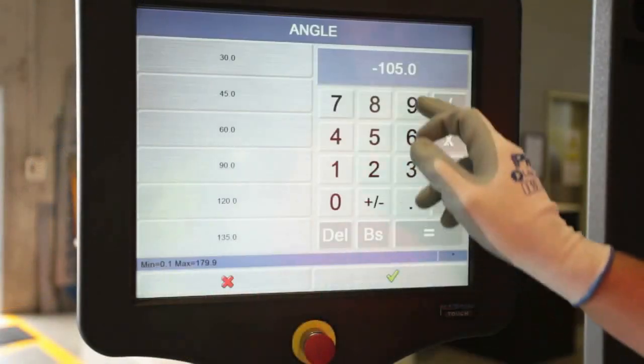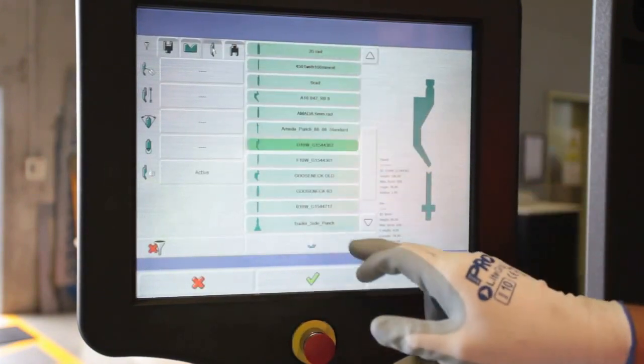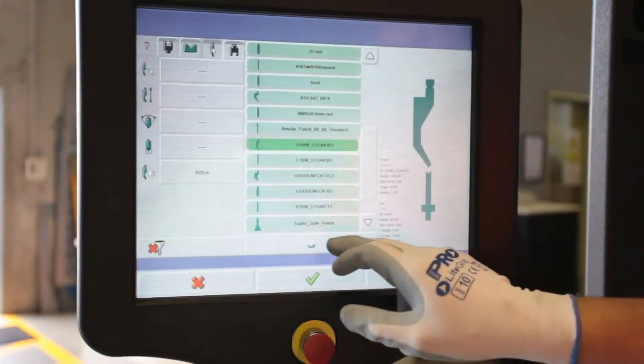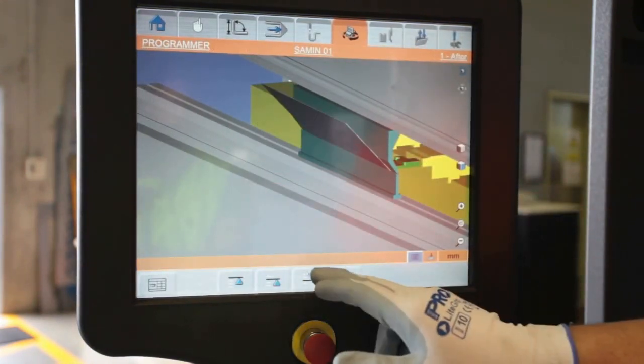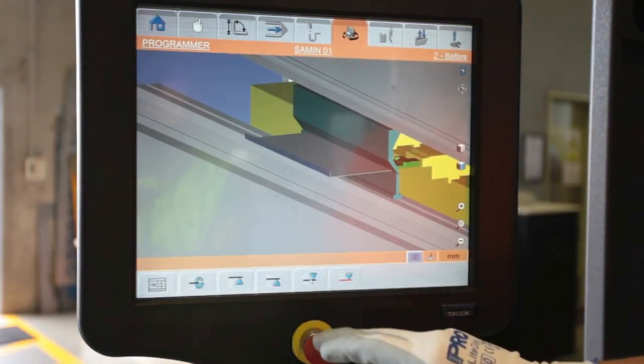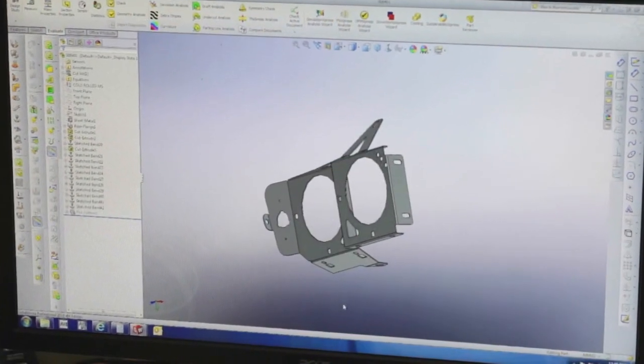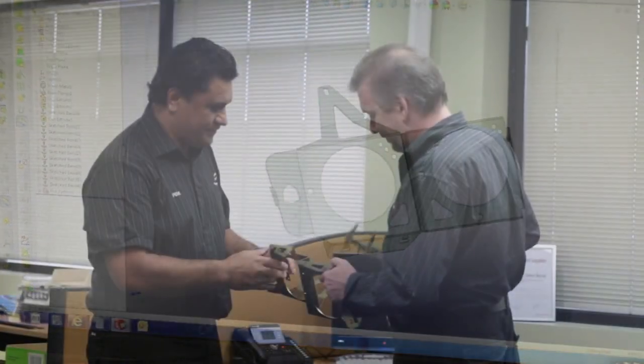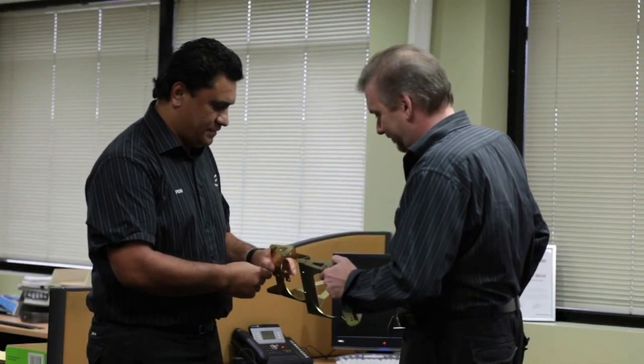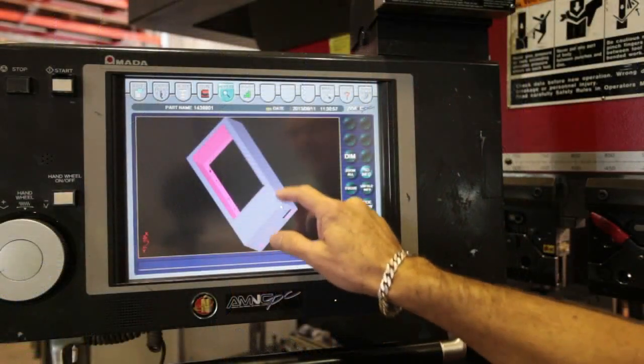Before commencing the job, the operator checks the sequence of bends and necessary bend angles to complete the finished profile or component. All of this data is taken from a 3D model which was originally produced by our SOLIDWORKS CAD team.